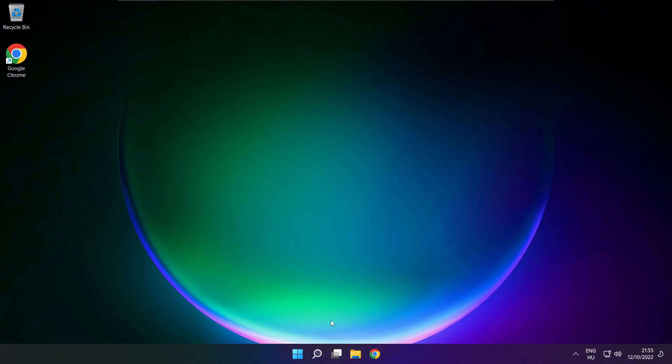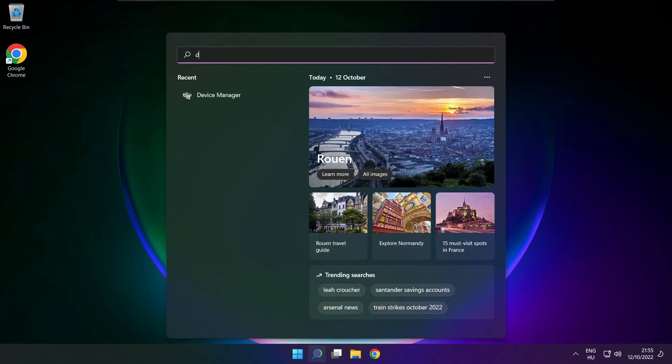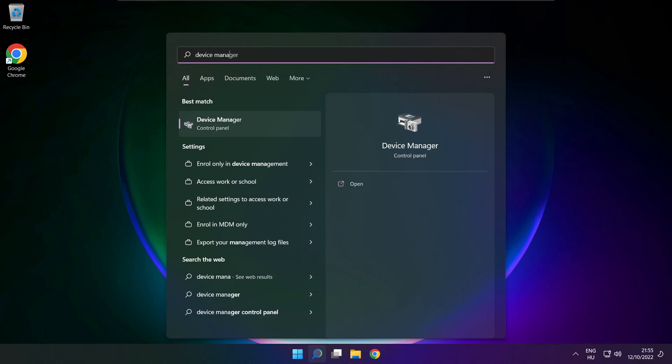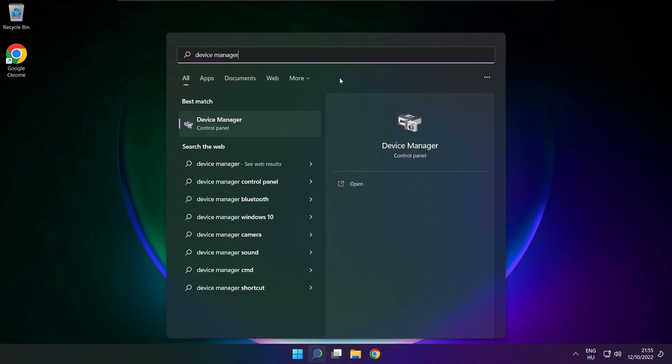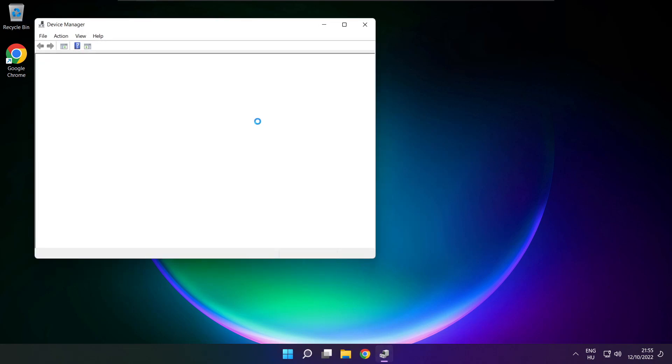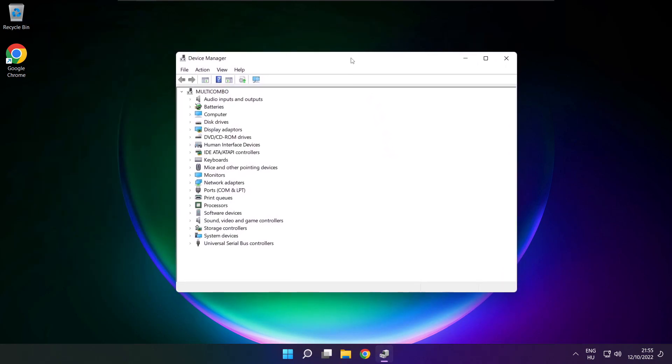If that didn't work, click search bar and type device manager. Open device manager. Click sound, video, and game controllers.